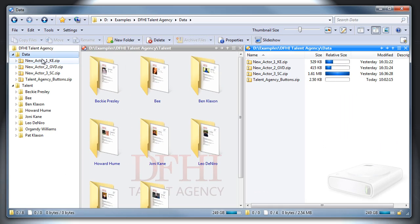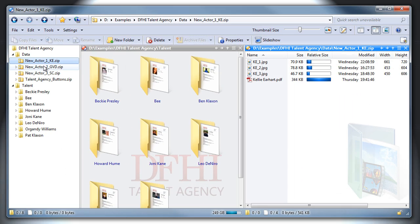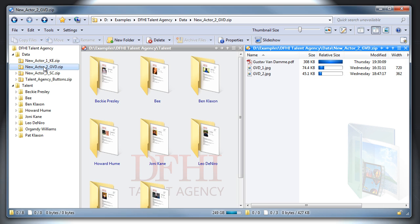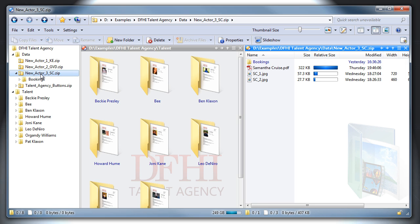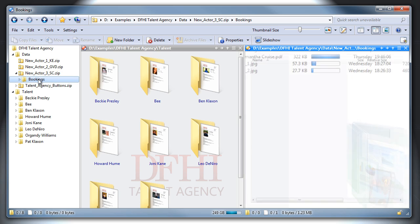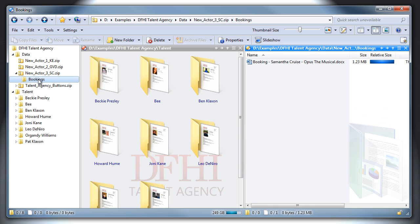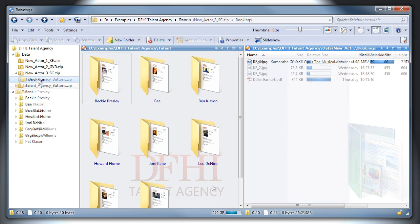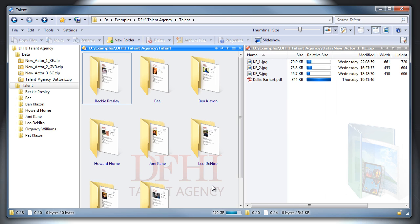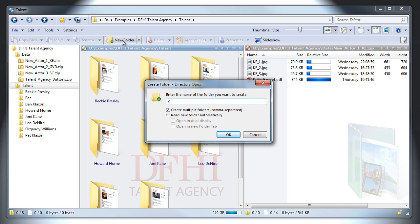Let's say three new actors sign up to our talent agency. We've been sent a zip file for each actor, and that contains a PDF, some photos, and possibly details of any existing bookings. Let's add our first new actor by hand. I'll be using the New Folder button or Ctrl-N hotkey, but the right-click menu also works, just like in Explorer.